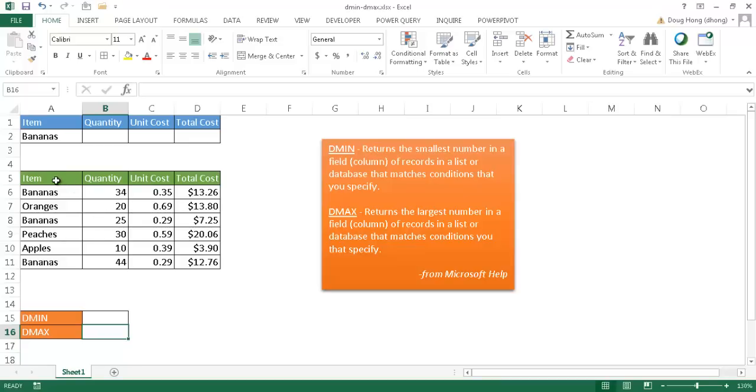What these two functions do is they provide a lookup in a table or a database. You can kind of think of this table as a database. These two functions enable you to find the minimum value and the maximum value, respectively, of DMIN and DMAX for data in your table based on some criteria.